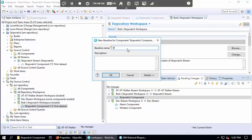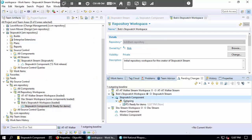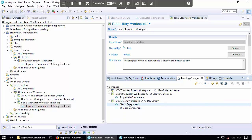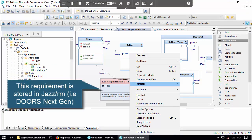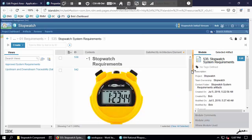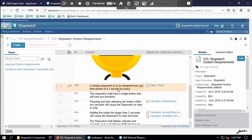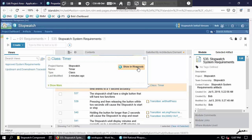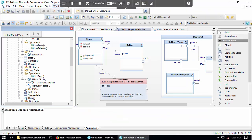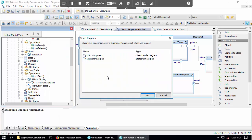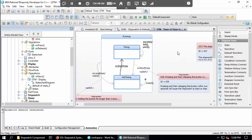This particular model is associated with requirements coming from DOORS Next Generation. Going back to Rhapsody, I'm working on a stopwatch model. If I navigate to the original tool, this is a requirement in DOORS NG — highlighted here. You can see I've got traceability between the model and Rhapsody. If I show this in Rhapsody, it highlights the element in the browser, and I could also locate it on diagrams.